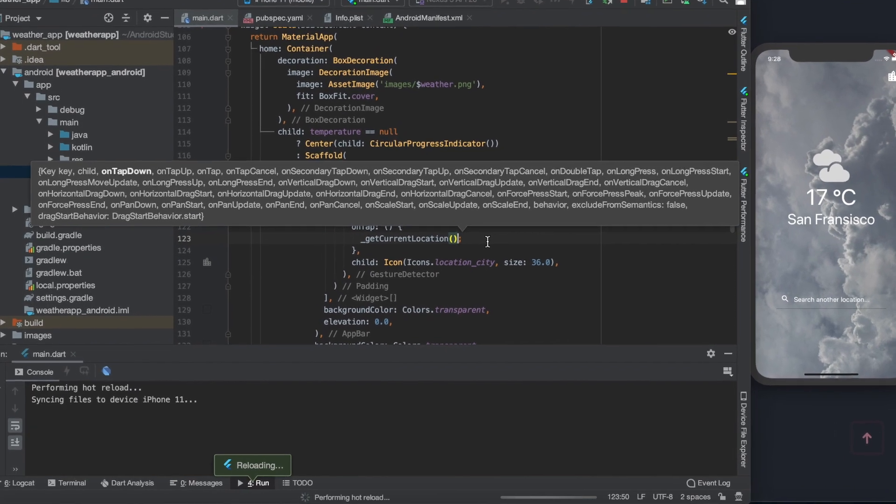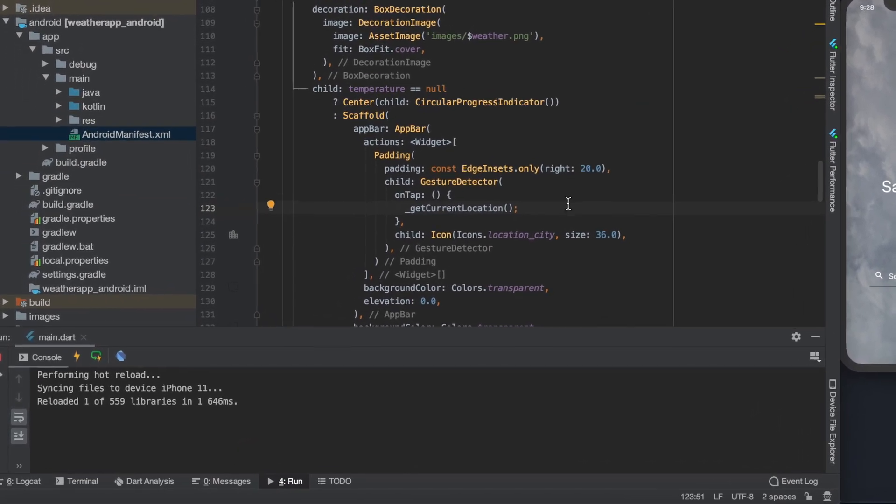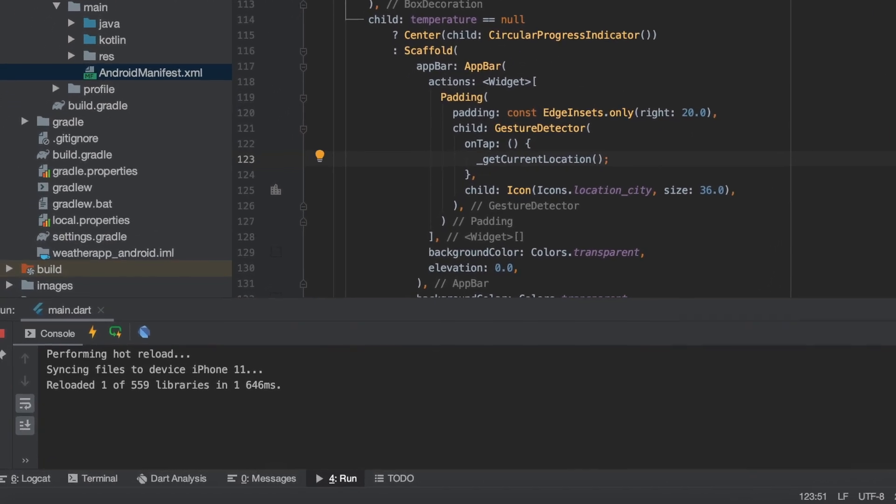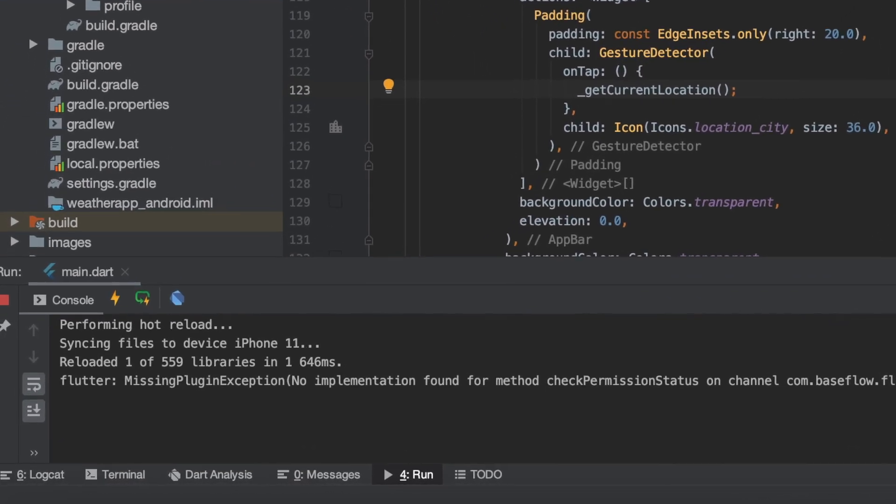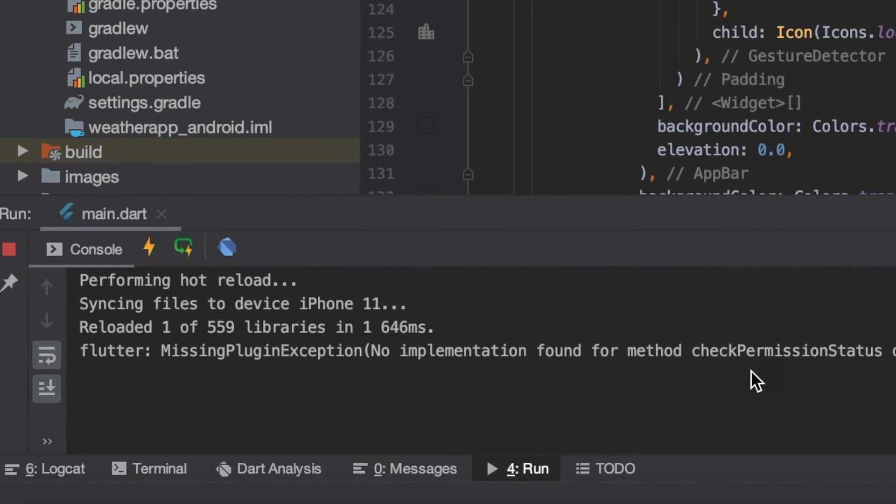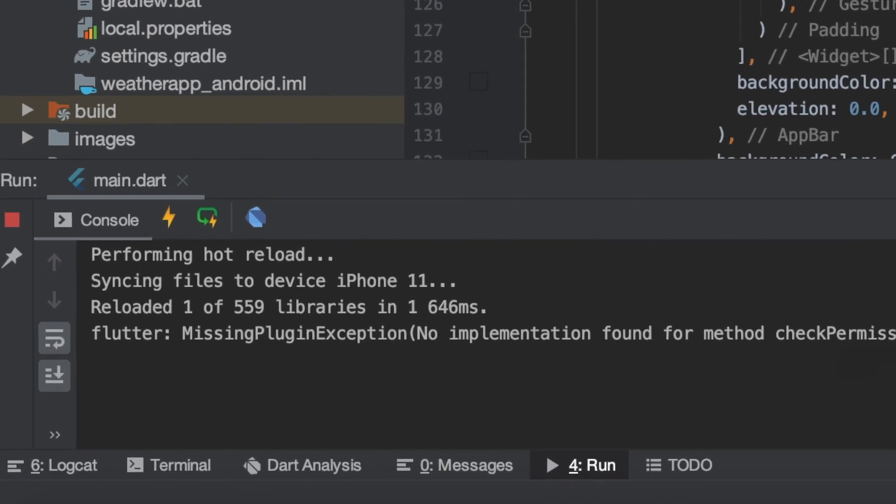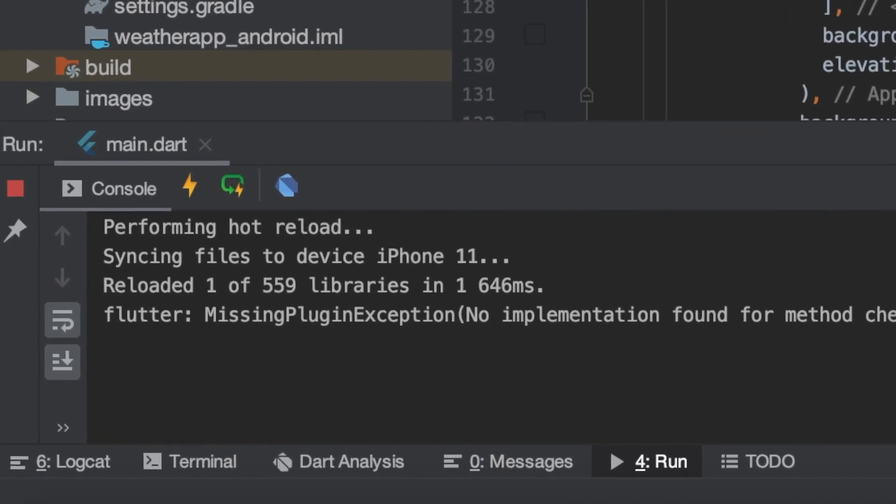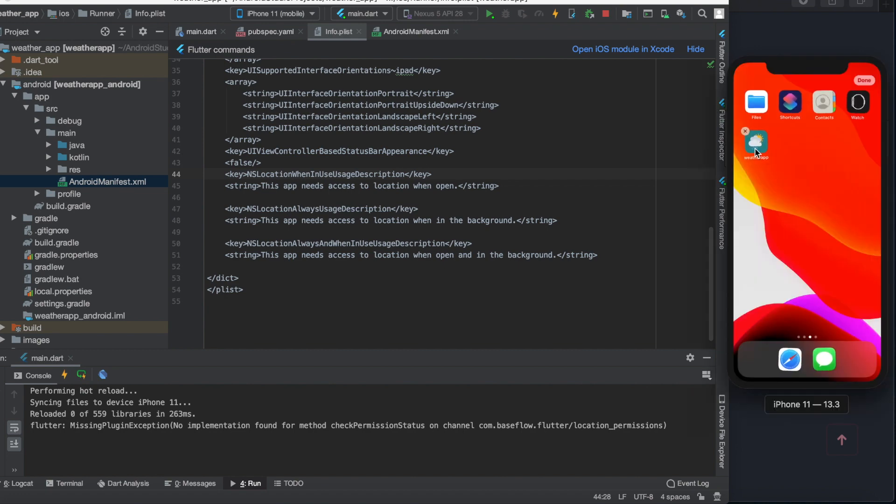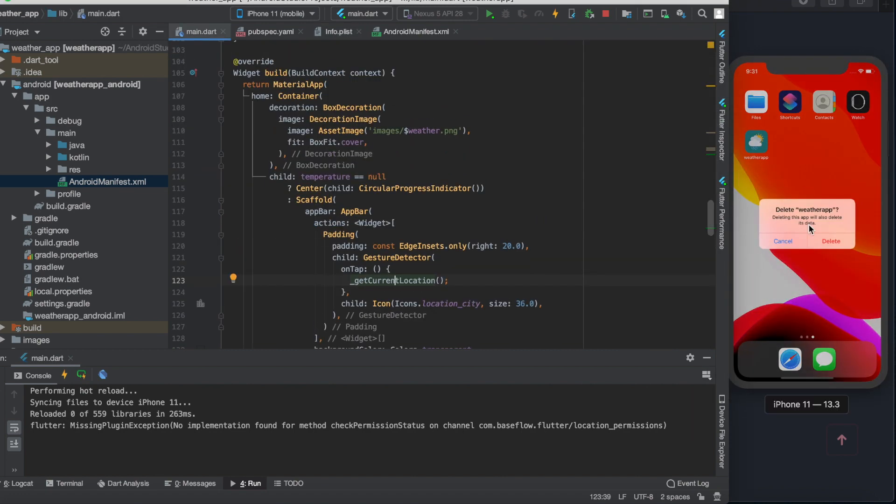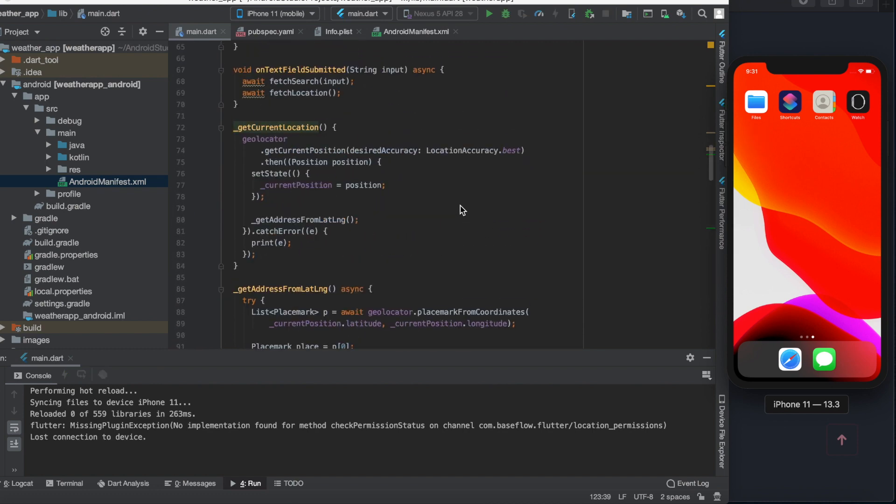I don't know if you will get this error or not, but I got a missing plugin implementation error. I thought it's something about the permission that we have made in the info.plist file, but after I deleted the app from the device and then run it again, the error has disappeared and the app worked fine.